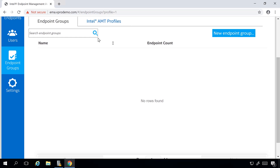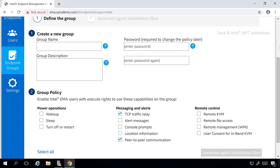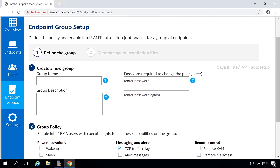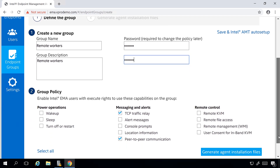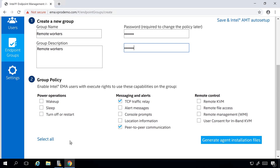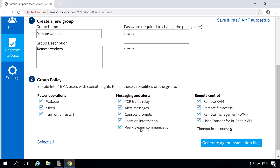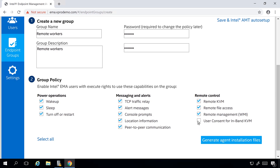Now I'm going to the Endpoint Groups tab to create a new profile. We'll choose the new Endpoint Group option and give the group a name. I'll scroll down to the bottom of the screen and choose the policy options I want to enable — I'm going to select all the options, and I'm also going to turn off the user consent option. Again, this is just a demo environment where I'm not concerned about user consent.